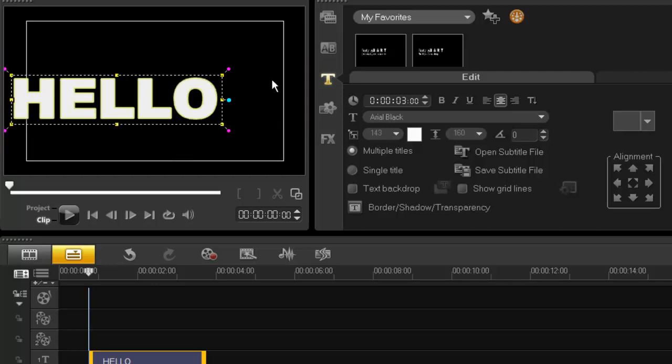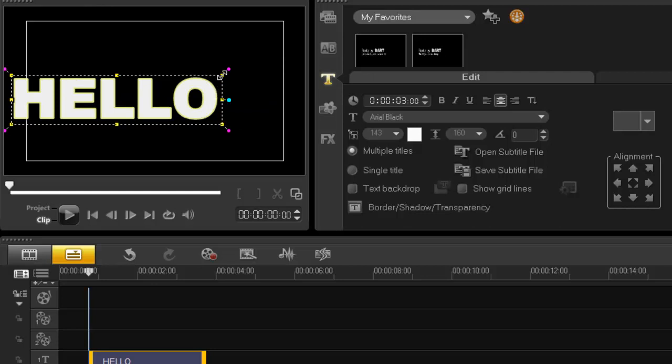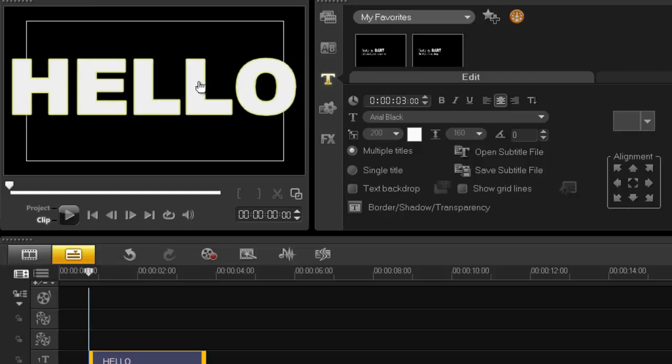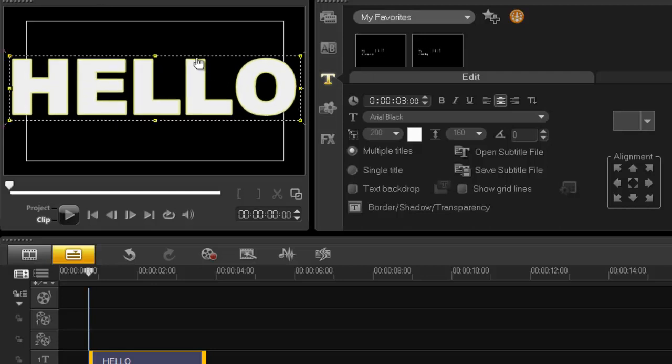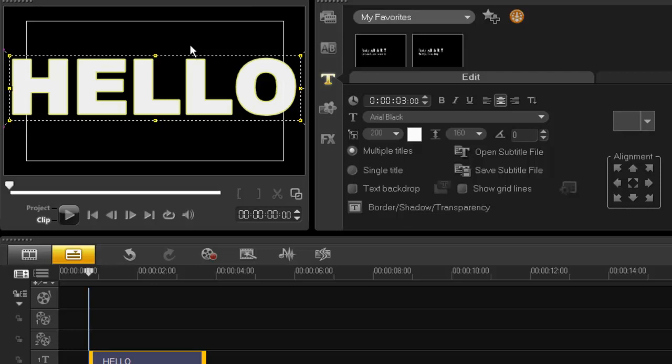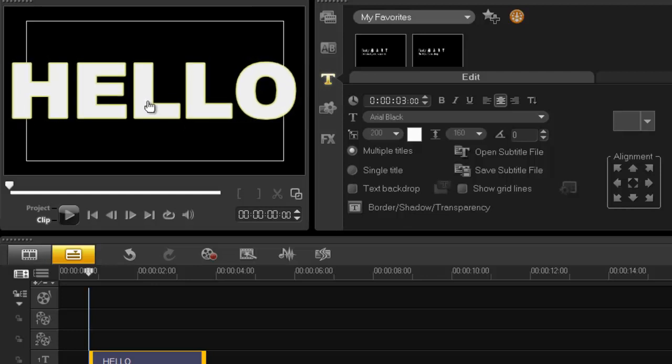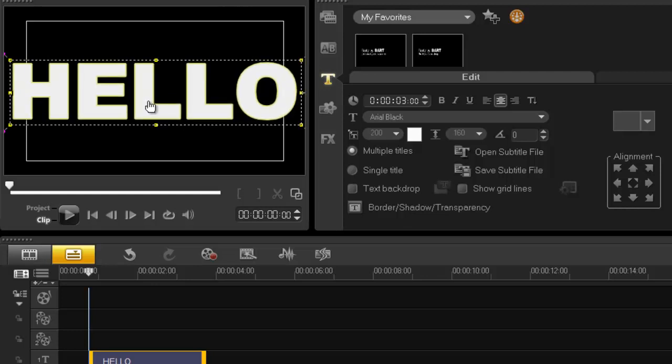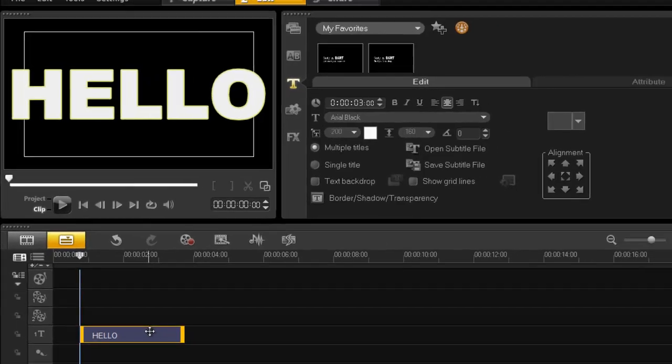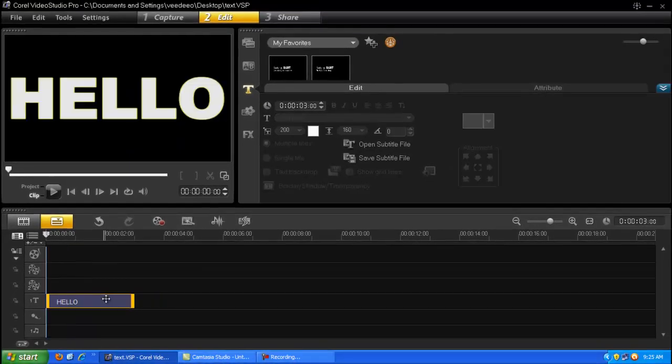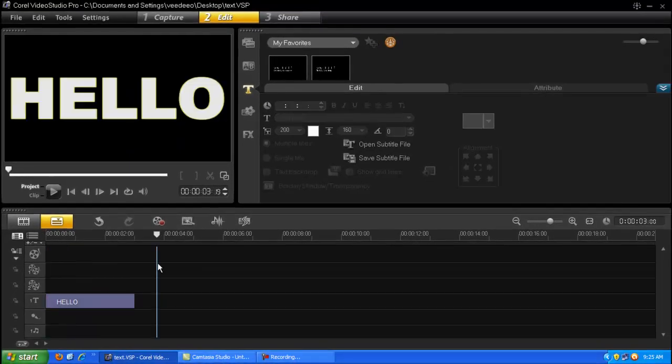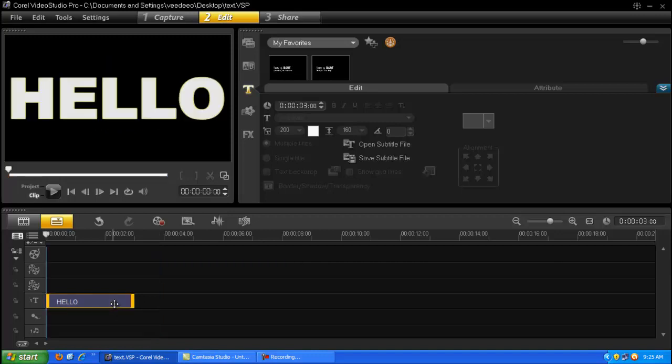Now obviously you can change the size by pulling the nodes here and so forth, but we can't make a perspective. So how do we do that? Well, very simple. First off, I would advise to make your text as large as possible in case you need to resize it later, and then obviously drag your text right to the start.